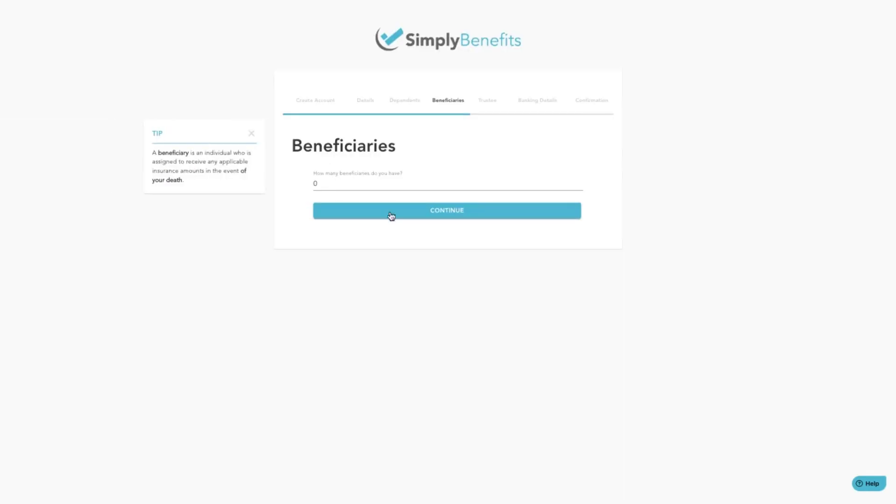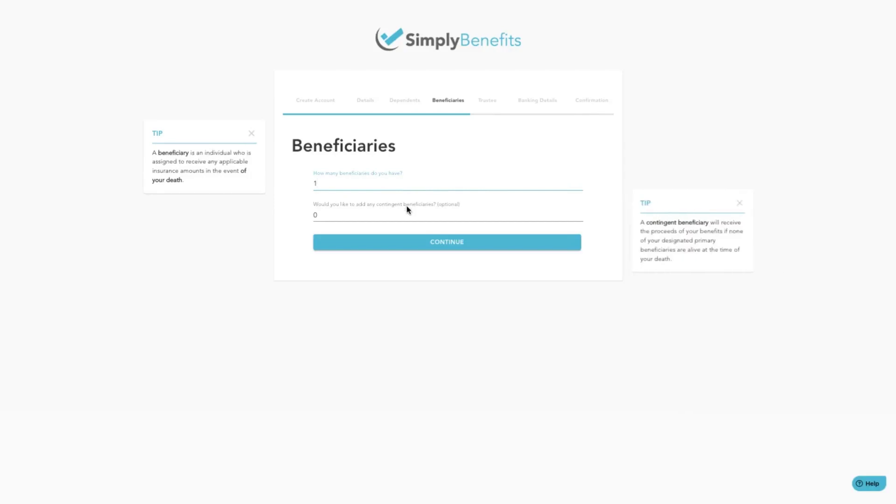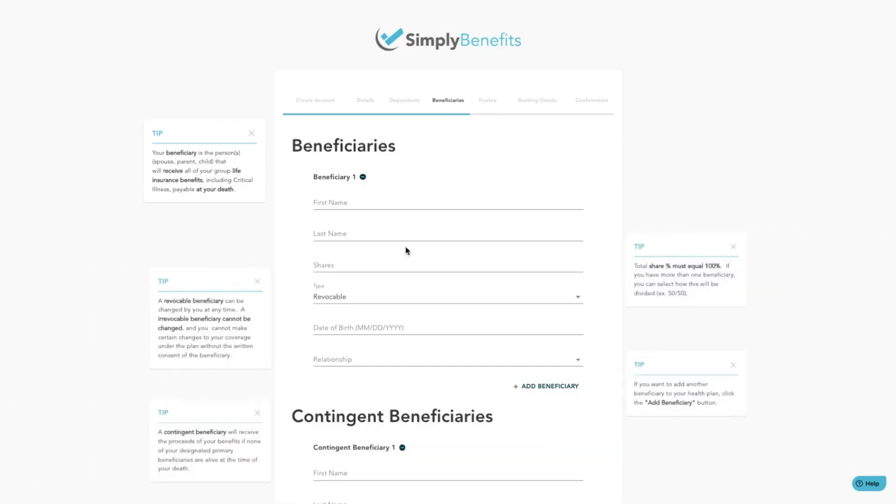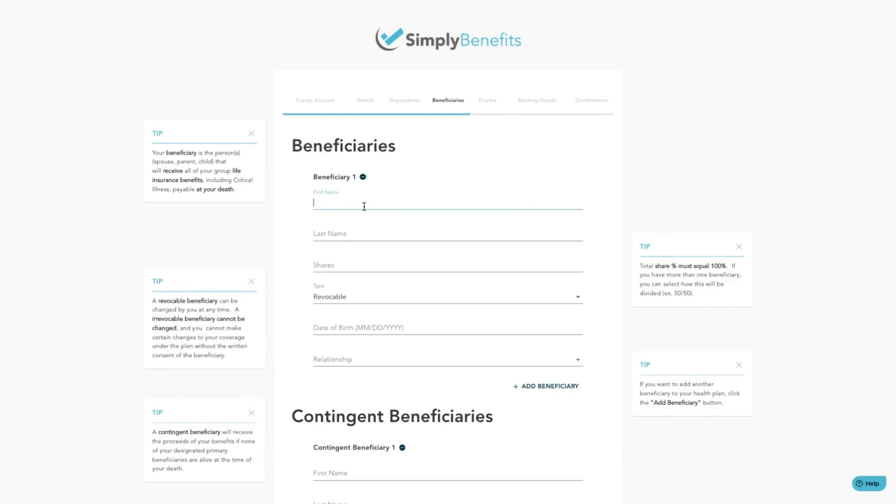Here you can add beneficiaries. These are individuals that will be assigned to receive any applicable insurance amounts in the event of your death. You can also add contingent beneficiaries, which will receive the proceeds of your benefits if none of your designated primary beneficiaries are alive at the time of your death. Once you have decided on the number of beneficiaries and contingent beneficiaries, click on the continue button.